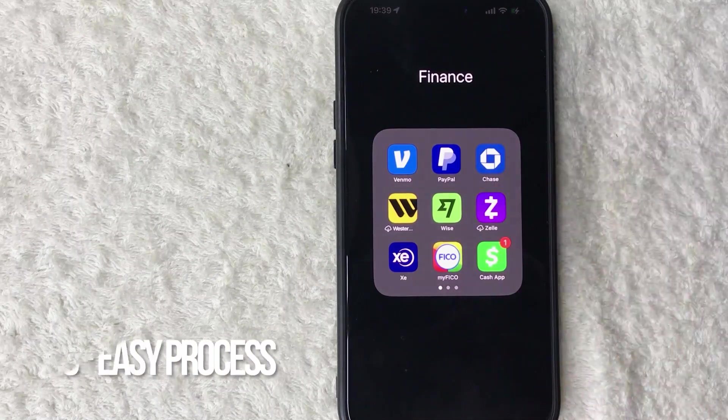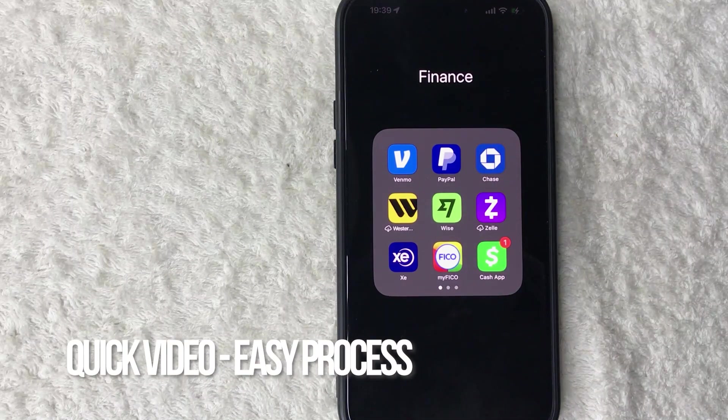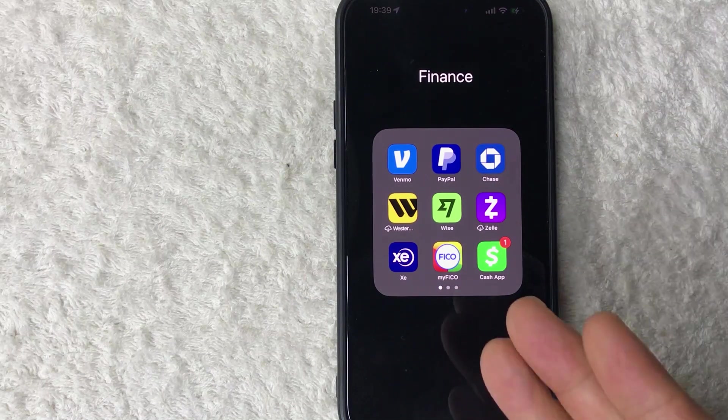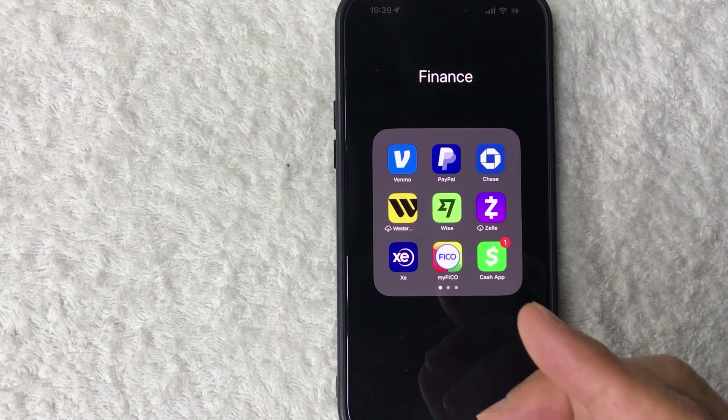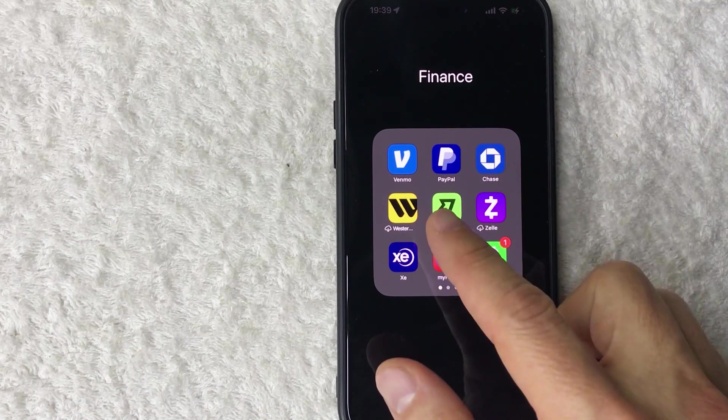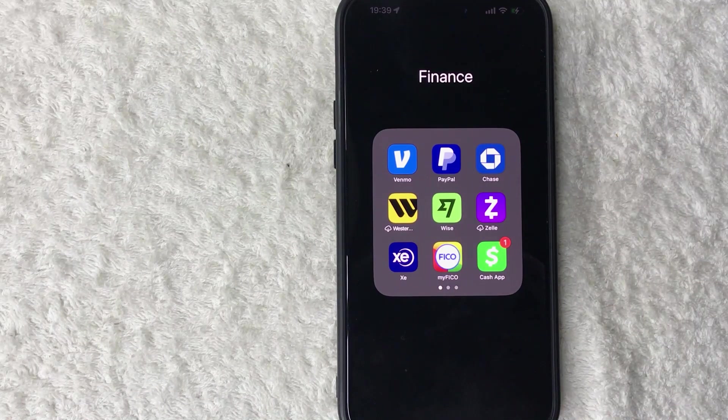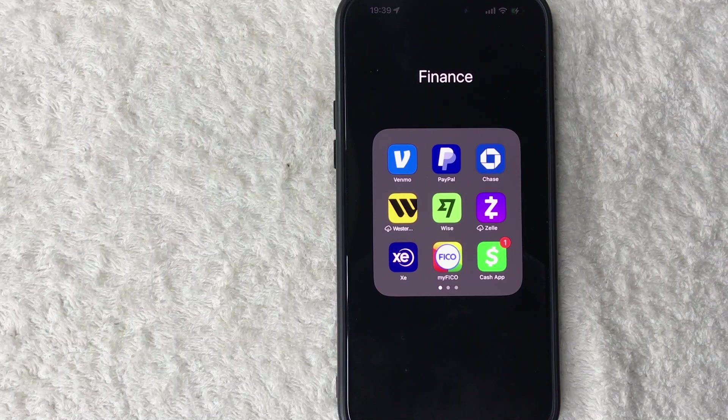First off guys, real quick video, not too many steps involved so be sure to stick around to the end of the video. But why would you want to set up tap to pay with your iPhone on Venmo anyways? Well that's pretty easy. If you're running a business, you know if you can make it easy for your client to pay, it just makes the buying experience a lot easier for your customer.